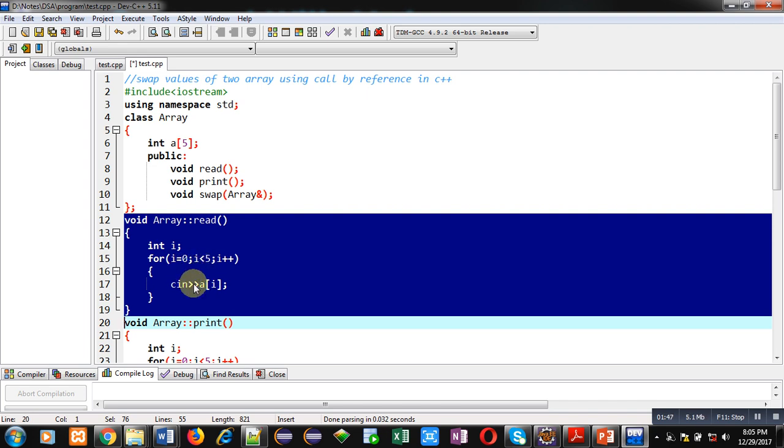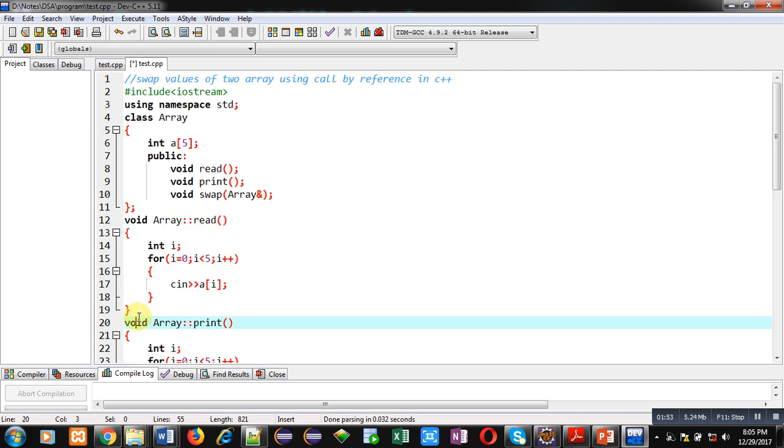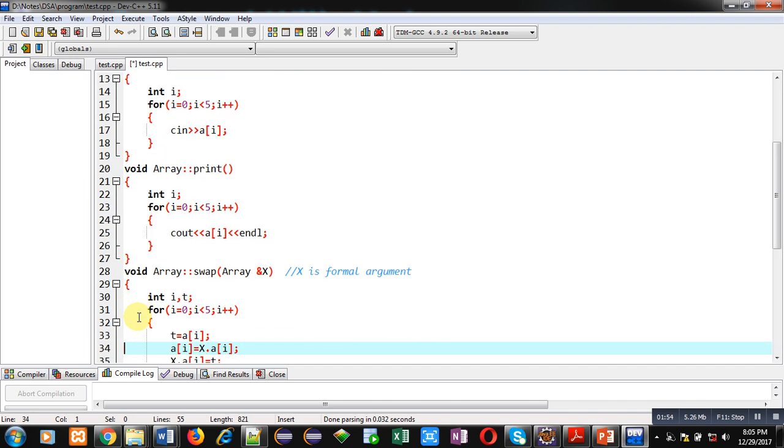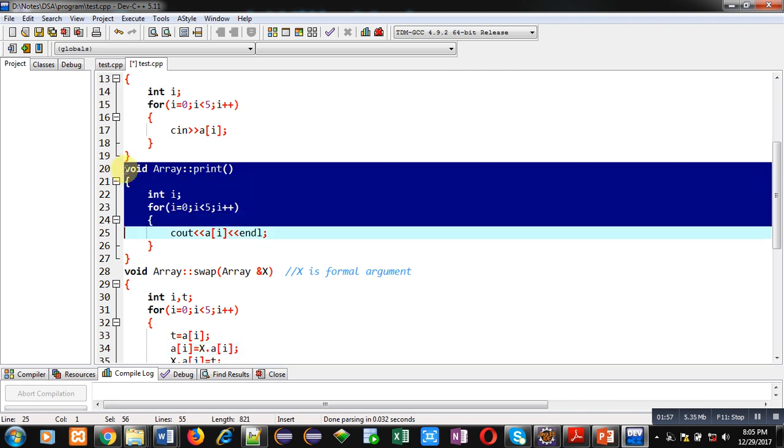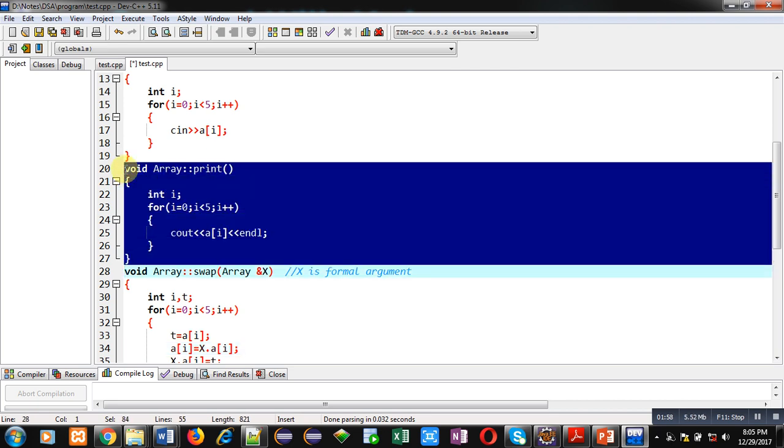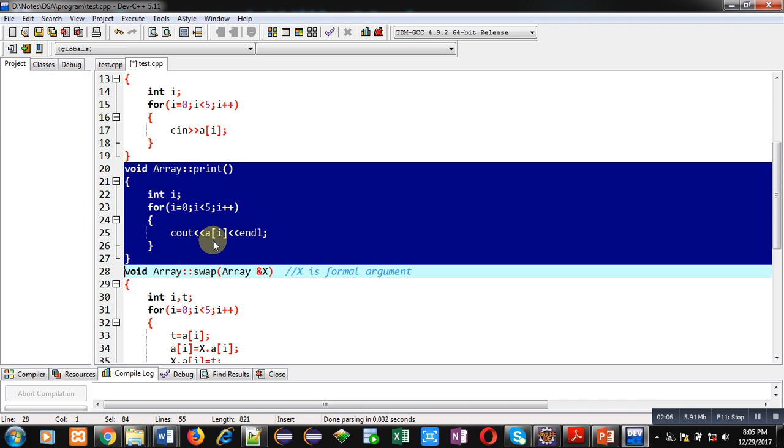After implementation of read function, print function is defined. It is similar to read but it is using cout instead of cin. So it will be displaying elements which are available inside array and endl is used to terminate the line. So each element will be displayed on new lines.